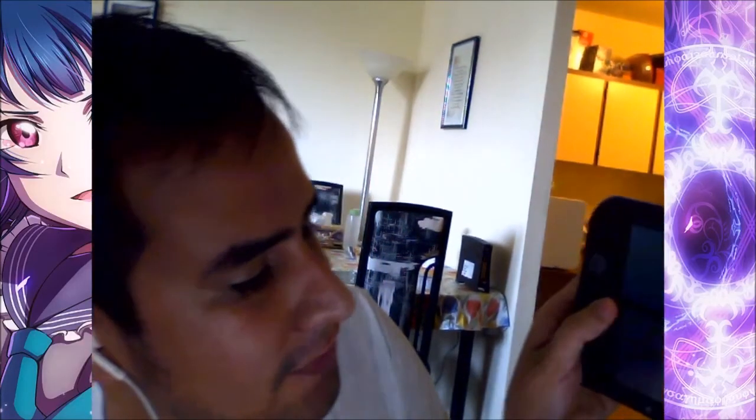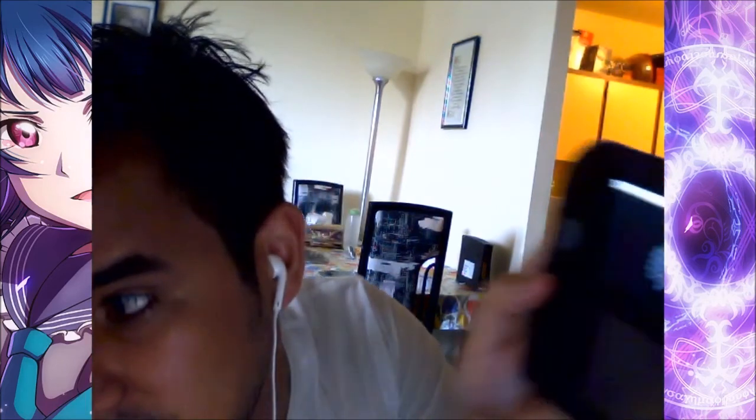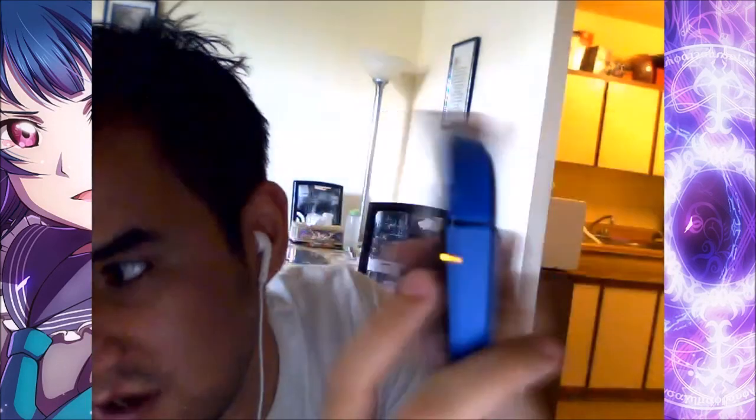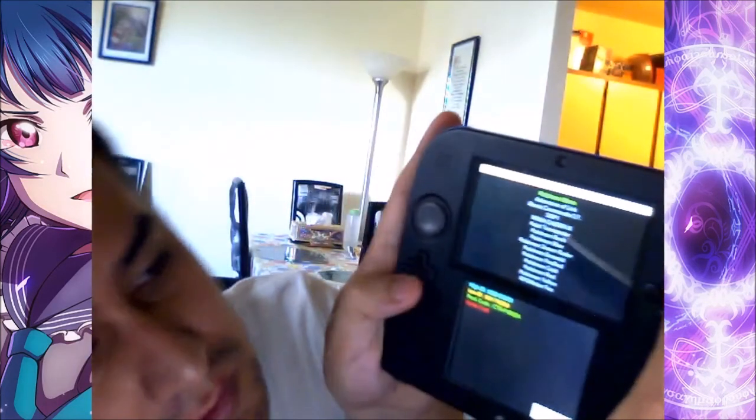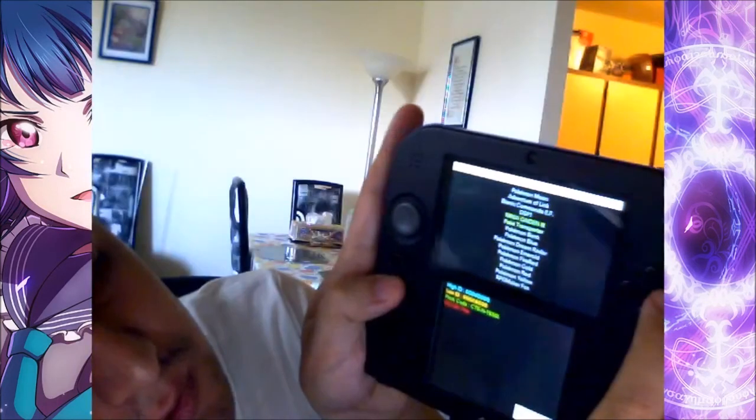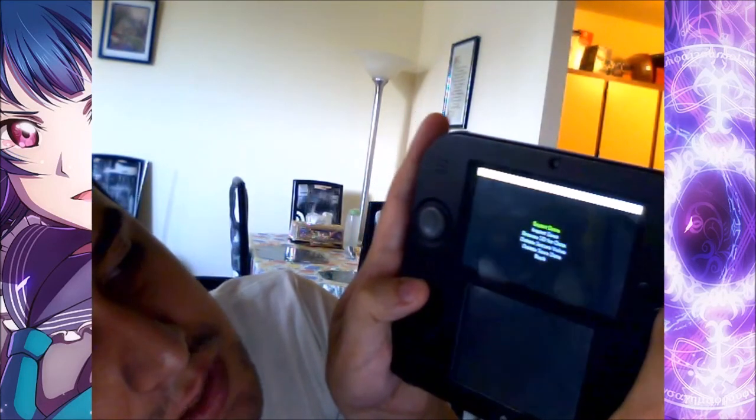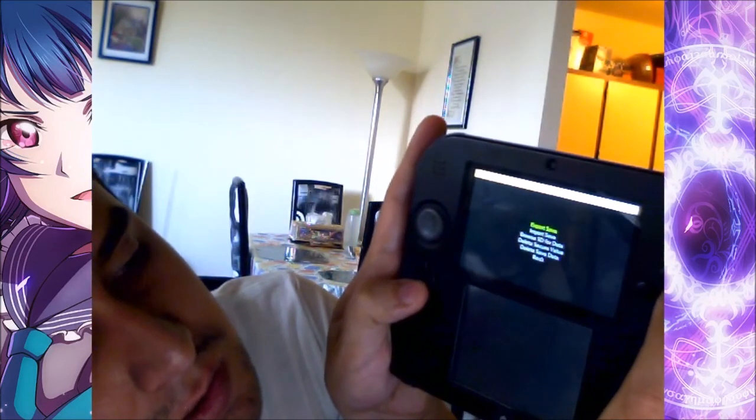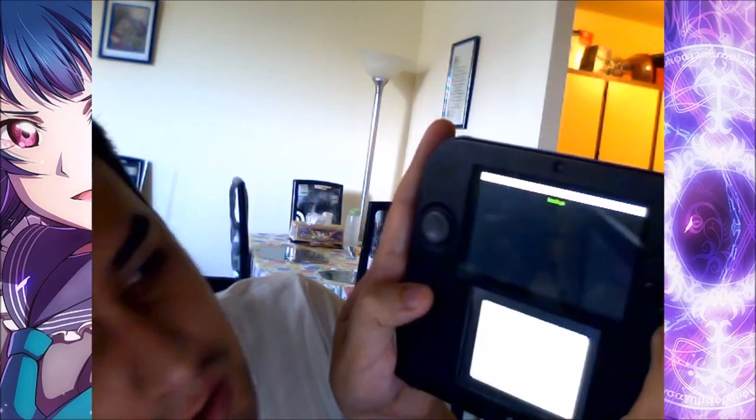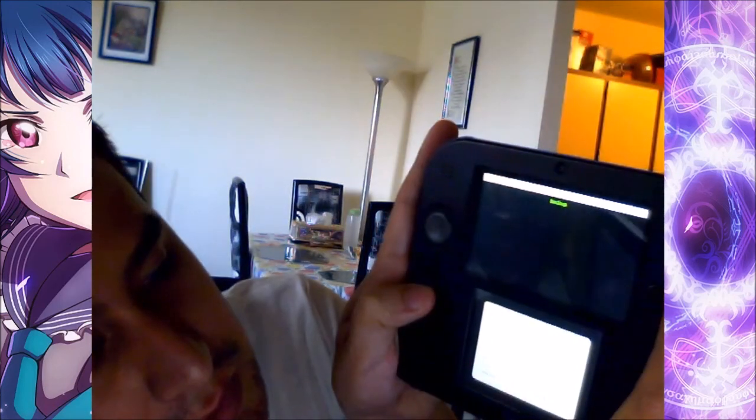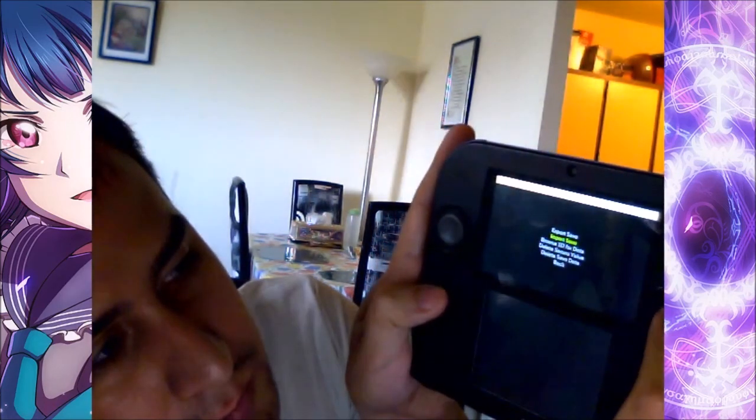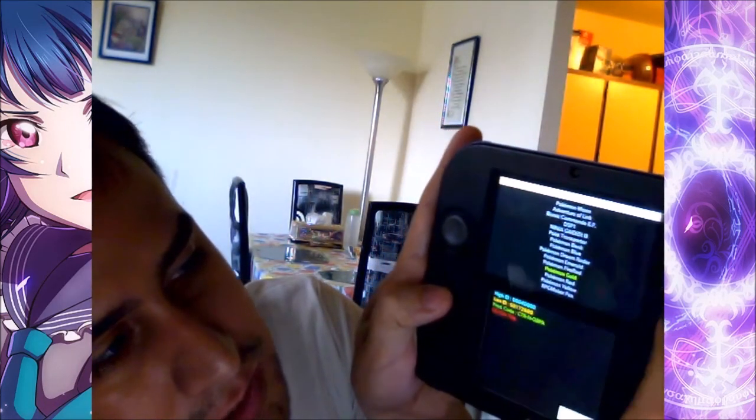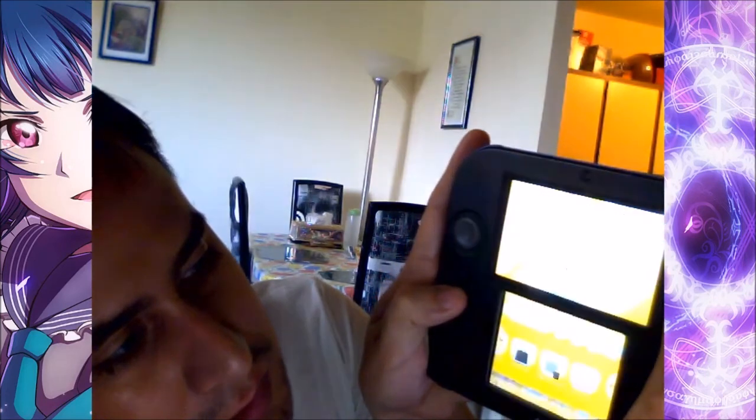So you go to your save file exporter importer. Go to titles. Open gold. Save data. Import. Backup. Sure you want to back it up. Import your backup. Yes. Of course. Whatever. It's already done.